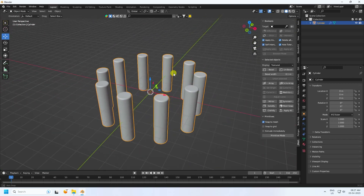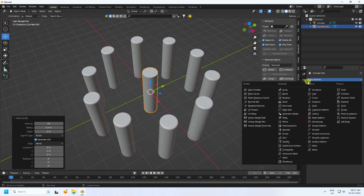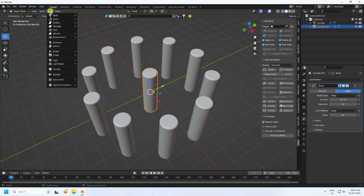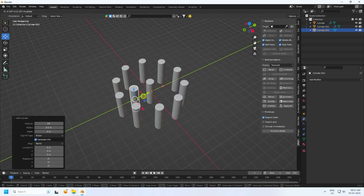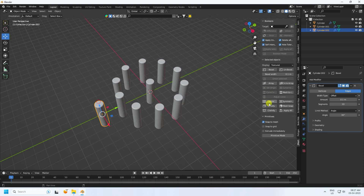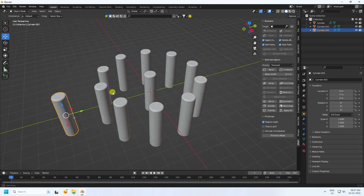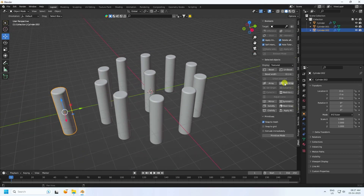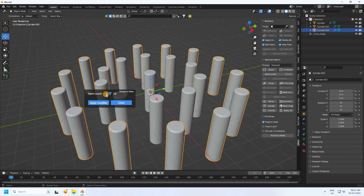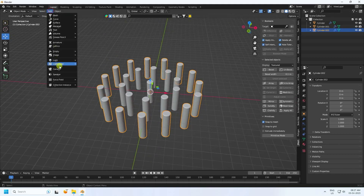Next, take one more cylinder, apply the same bevel with bevel segments set to 10. Create another cylinder, apply the same bevel with bevel segments 10, and change its position to minus 7. Select that cylinder, apply the same circle array with count set to 15, and apply the modifier.